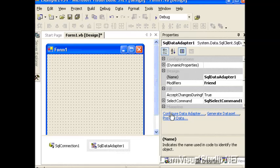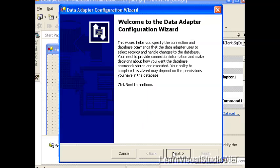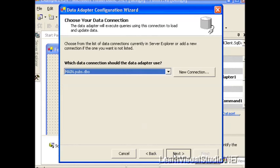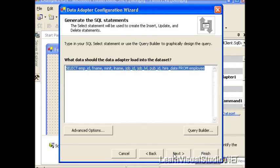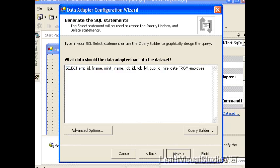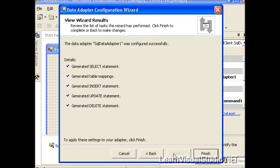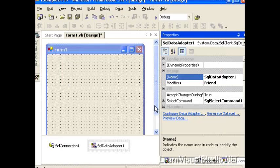So I'm going to select the data adapter, select Configure Data Adapter. The wizard appears and we've gone through this a number of times so I'm not going to spend a lot of time here. I'm going to select Next, select the data connection, create SQL statements, allow the default selection to be made and click the Next button. Our Select Insert, Update, and Delete statements have been created and I'm going to go ahead and click Finish.